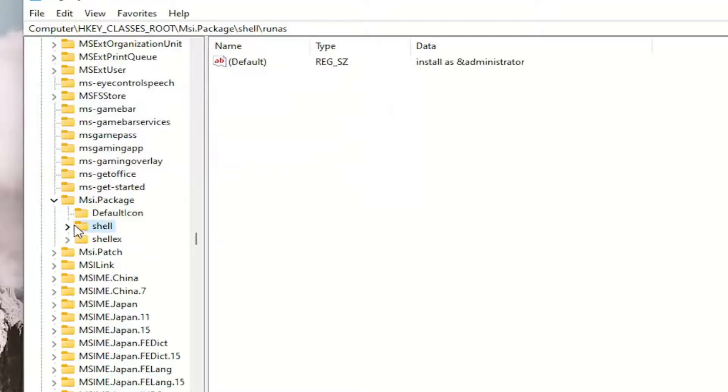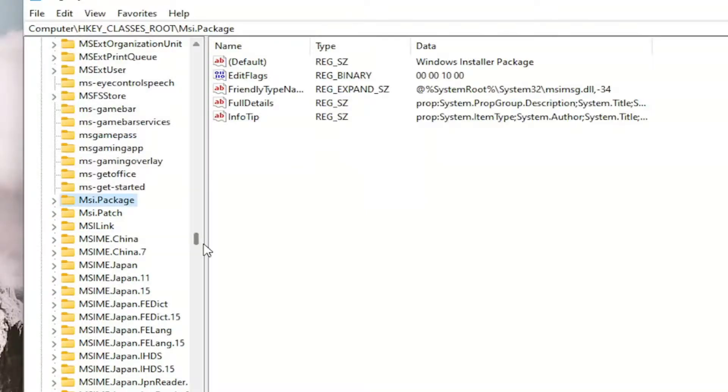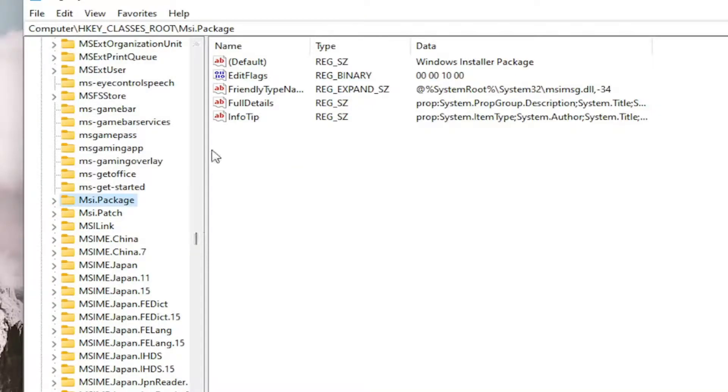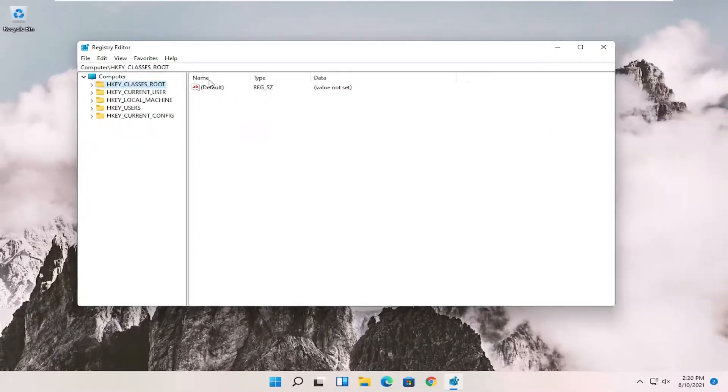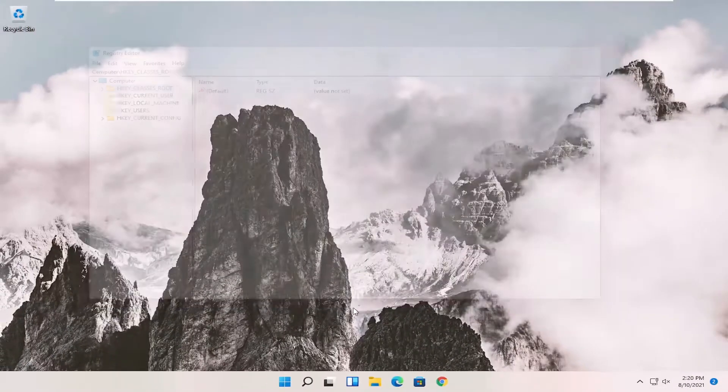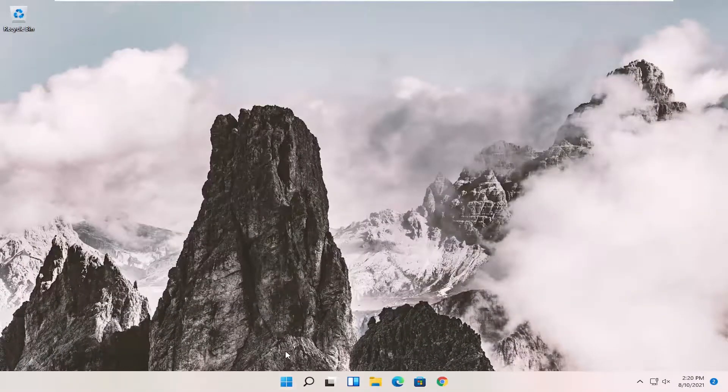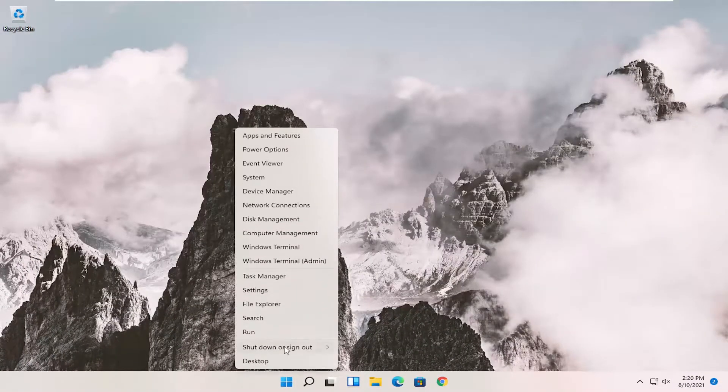Once you're done with that, you can close out of here. I would suggest you restart your system for this to take effect. Let's close out and restart the device.